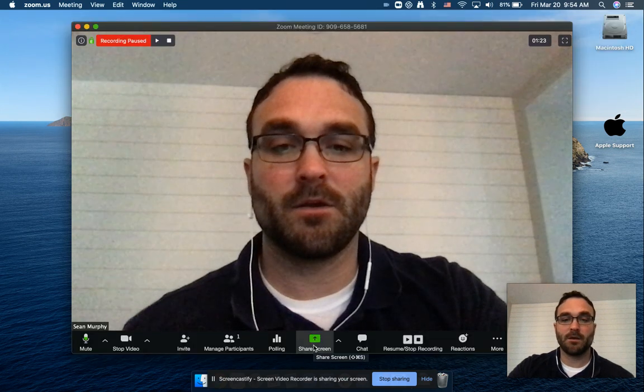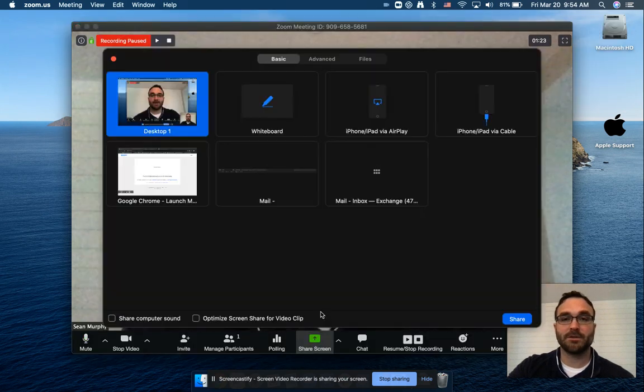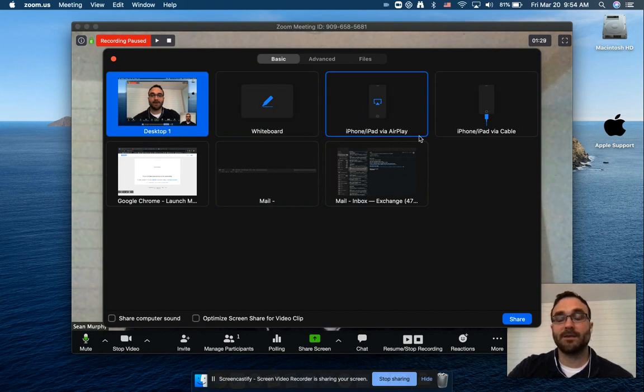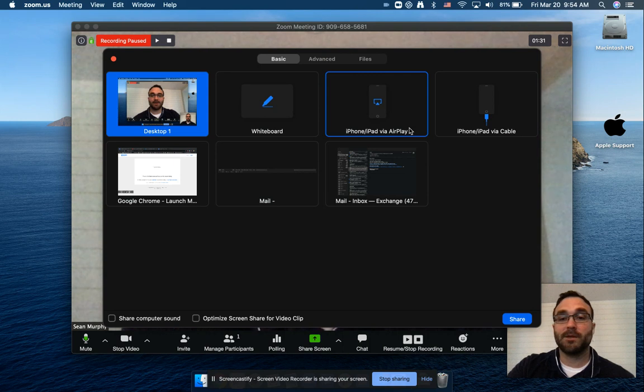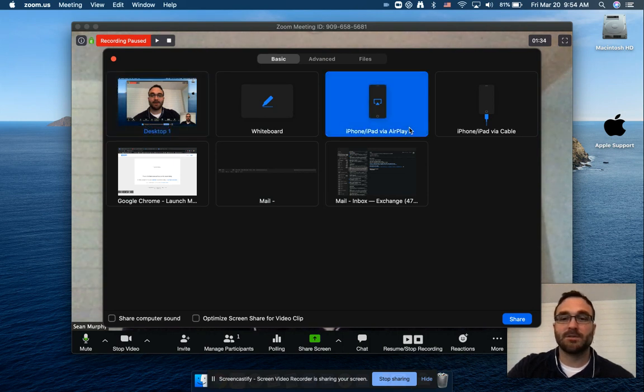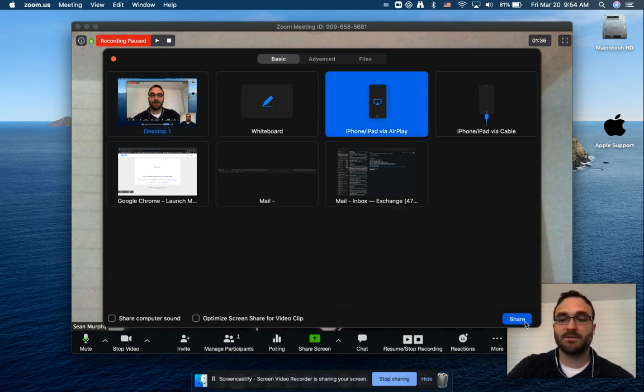I'm going to go back to sharing screen. And then we're going to go to iPad via AirPlay. And what AirPlay means is that they're going to connect via Wi-Fi. So we're going to click on this and click share.